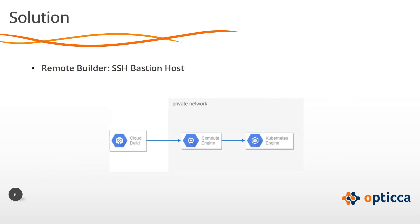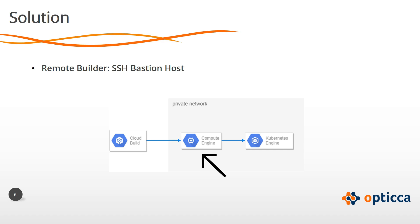The solution for this current limitation is to use what we call a remote builder. The remote builder is a customized container image that will be running as a build step in Cloud Build. But, prior to the build of the remote builder's image, a GCE instance should be created with a user in the same subnetwork as your private GKE cluster.